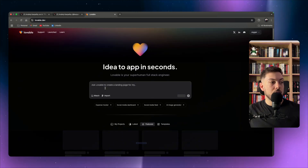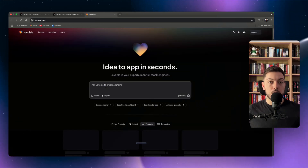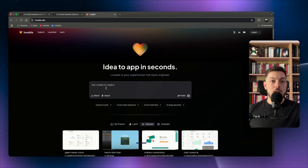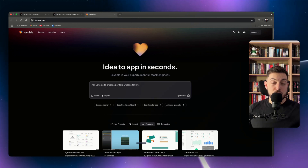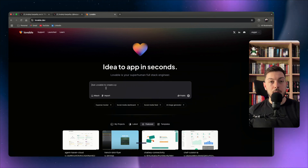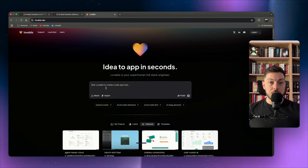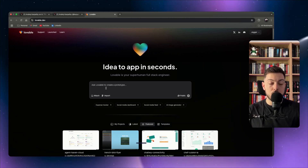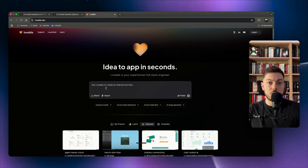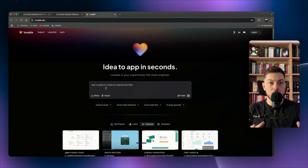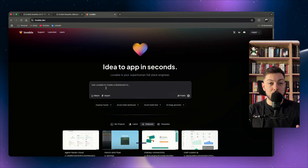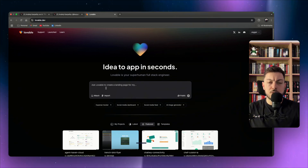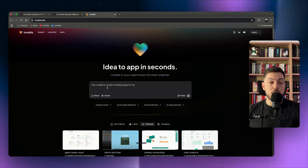My advice: go sign up for Lovable, start playing around, go to the dashboard text box, and enter what you want to build. You can upload screenshots as examples. I've got full playlists on my YouTube channel for Lovable, Bolt.new, and Cursor — use those as your learning material.